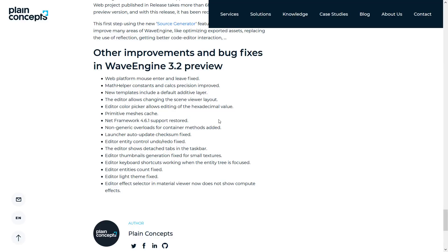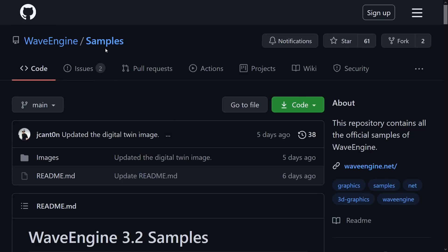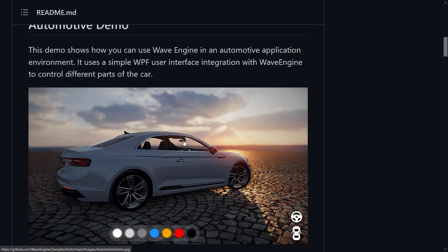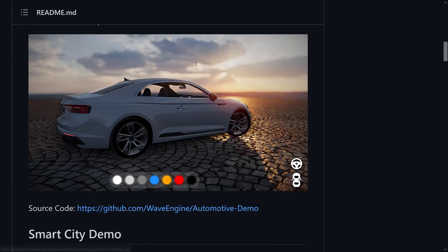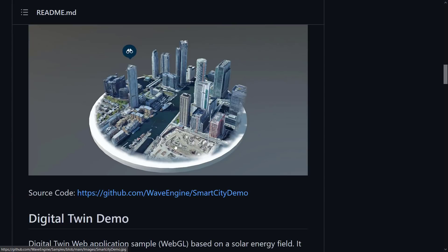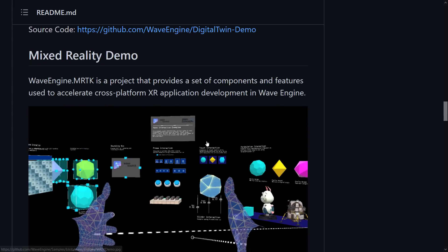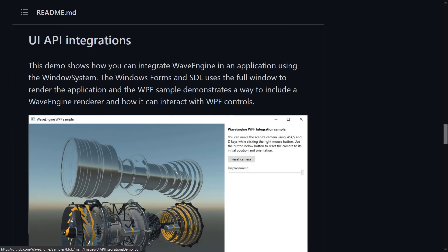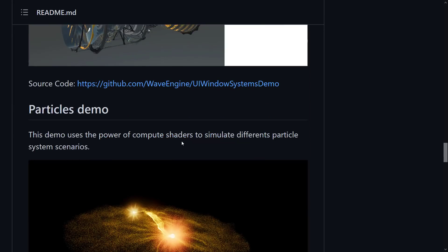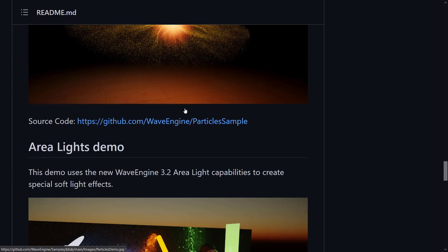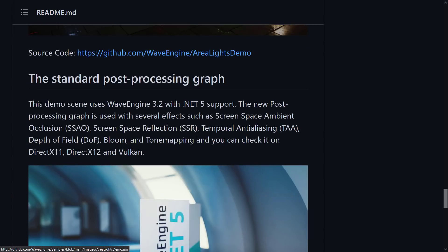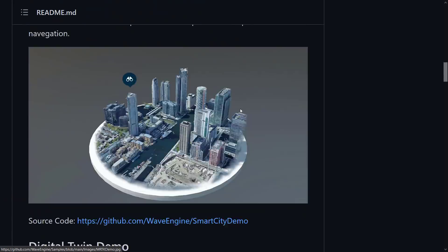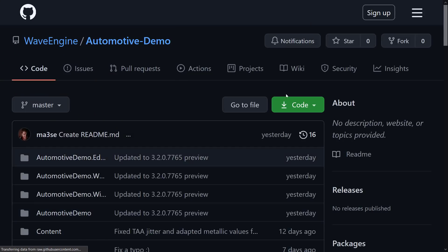So that is Wave Engine 3.2. Now, I mentioned earlier on, all of the samples that we looked at today are available on their GitHub repository. Again, I will link this in the linked article down below. So there's an automotive sample. So, like I said, some of this stuff is used for non-gaming purposes. So for example, if you had a car showcase or whatever, you can implement it with WPF or Windows Presentation Foundation, I believe that acronym is. Basically, the Windows forms replacement. A sample of a big city model, a WebGL solar sample. You can create mixed reality applications. They have an example of that as well. How to work with Windows Forms and SDL to create an integrated application. So, again, a lot of people using Wave Engine are actually using it to create 3D-powered applications, not necessarily games. The particle demo we saw in action. The area lights demo in action, showcasing the new lighting effects. And there's the standard post-processing graph. That was from their previous release. And then there's a low-level API example.